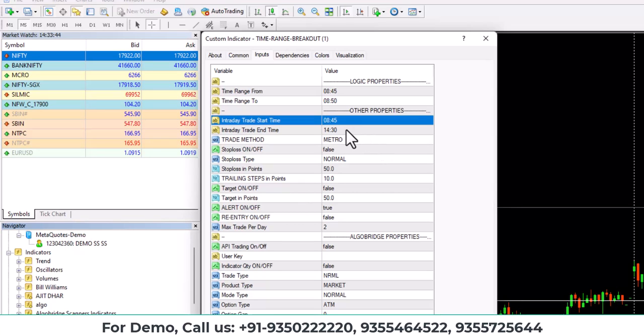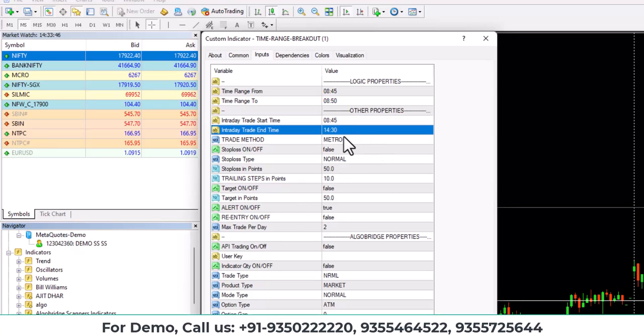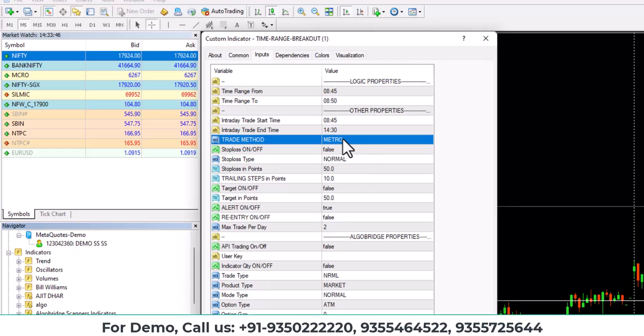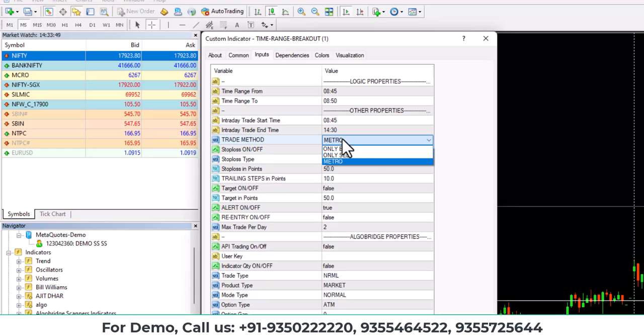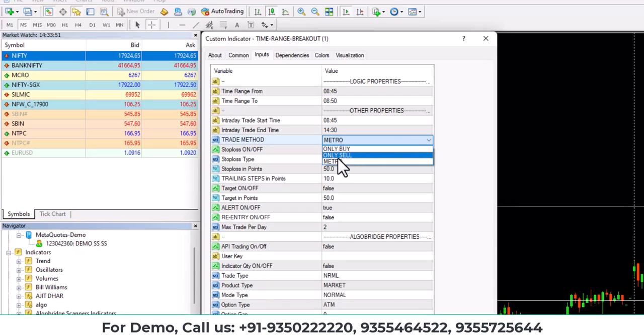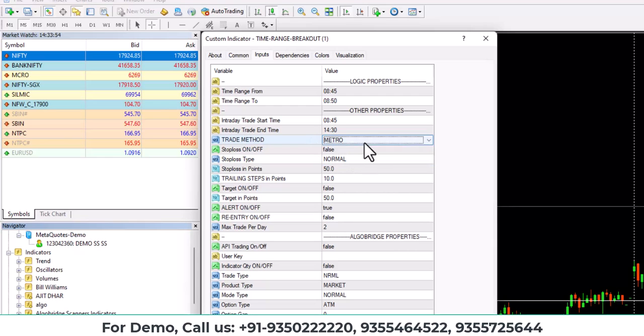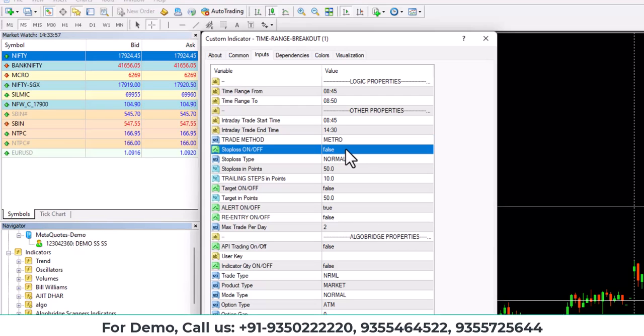After that, trading method. I have defined this in other videos, but now I'll define again. Only buy means it will take only buy trades, only sell means it will take only sell trades, and on metro it will take trades for both buy and sell.